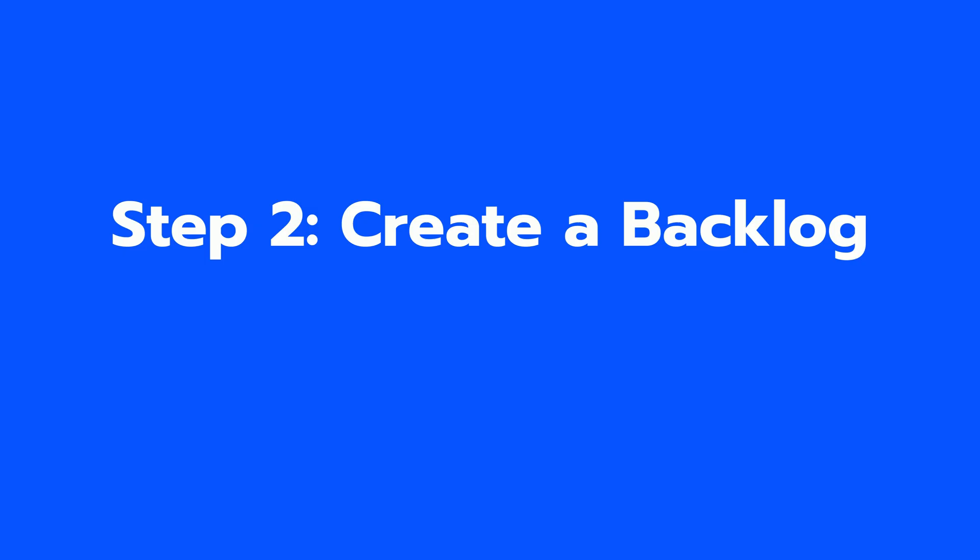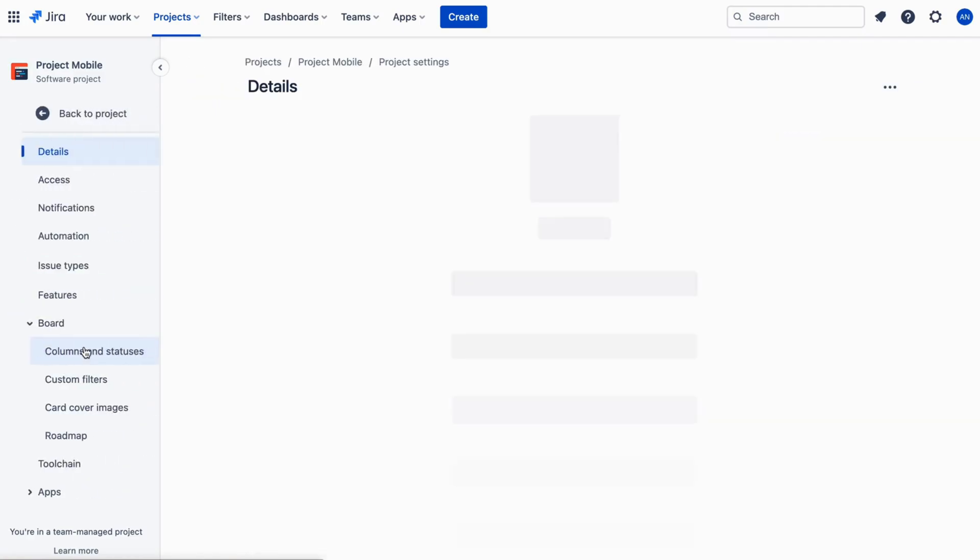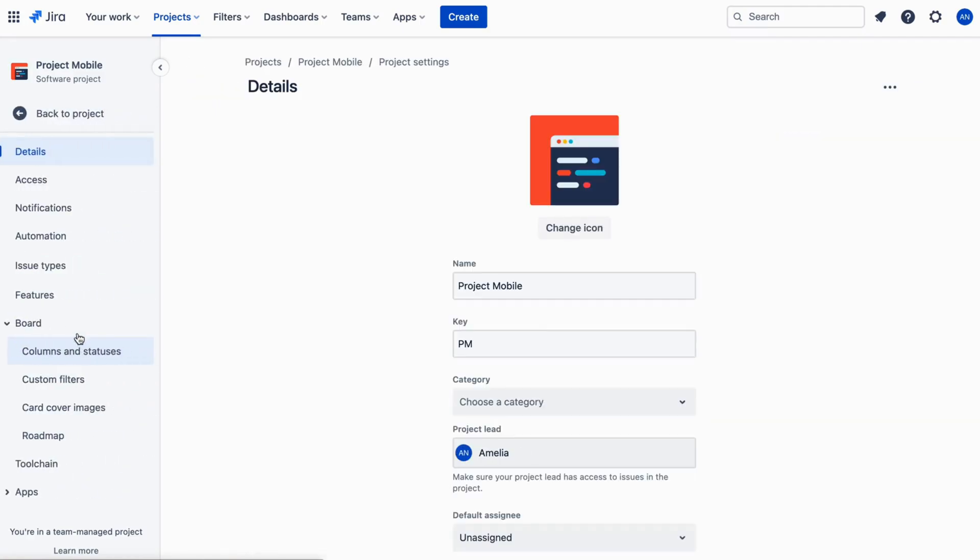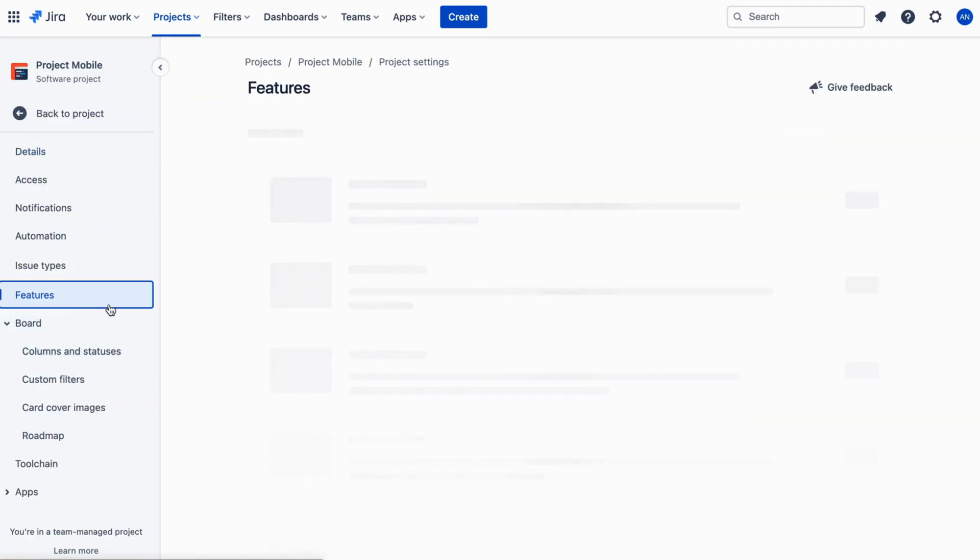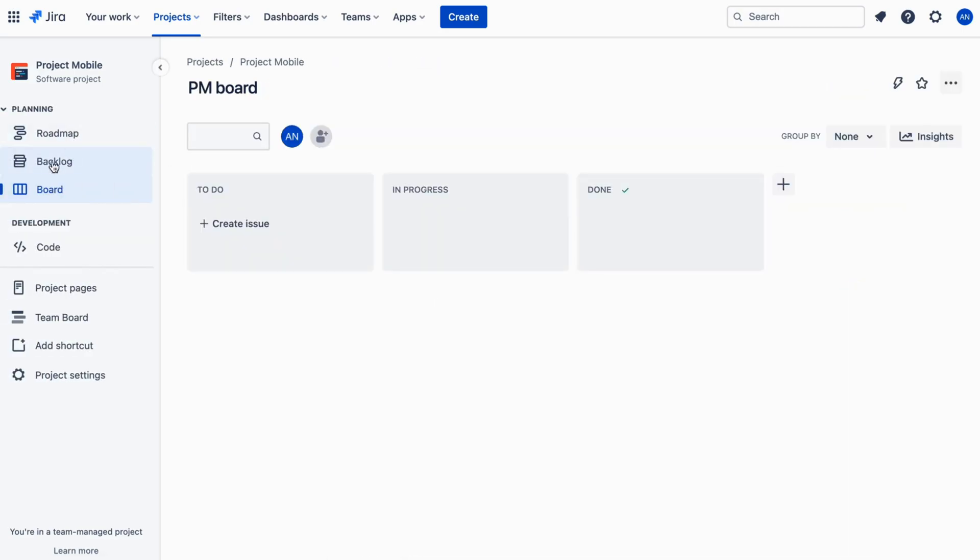Step 2: Create a backlog. You must enable backlog after you have created your project. Choose Project Settings. Choose Features and then click to enable the backlog. Now when you go back, you'll see the backlog on the tab in the project menu.